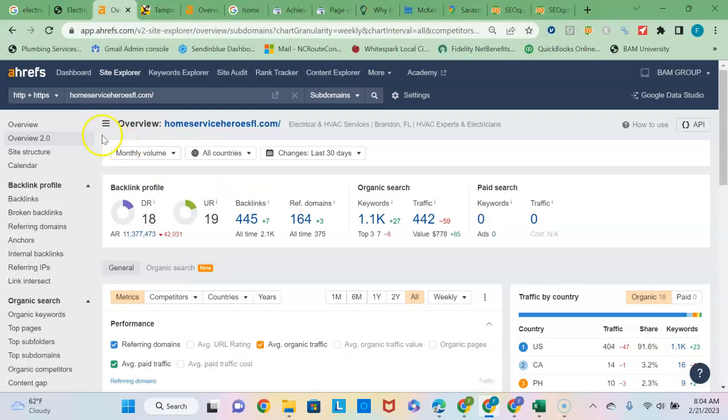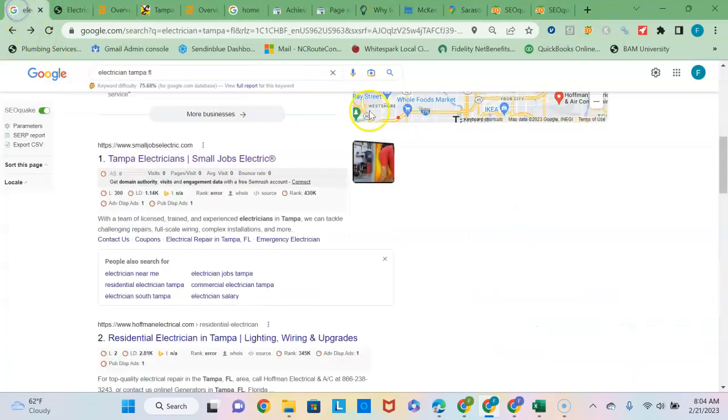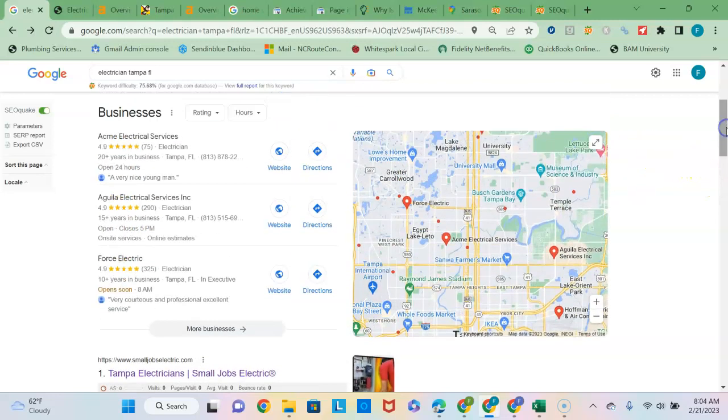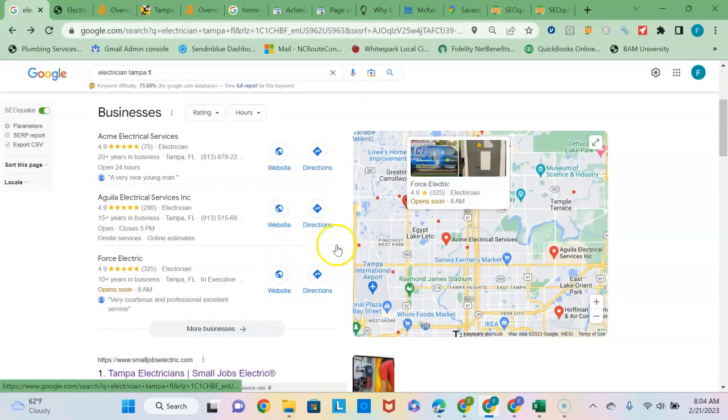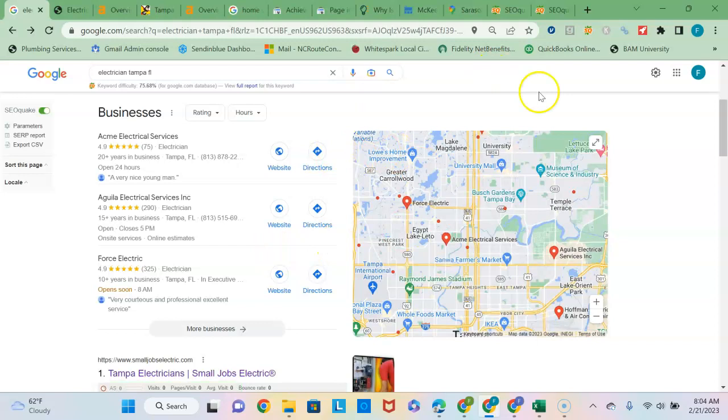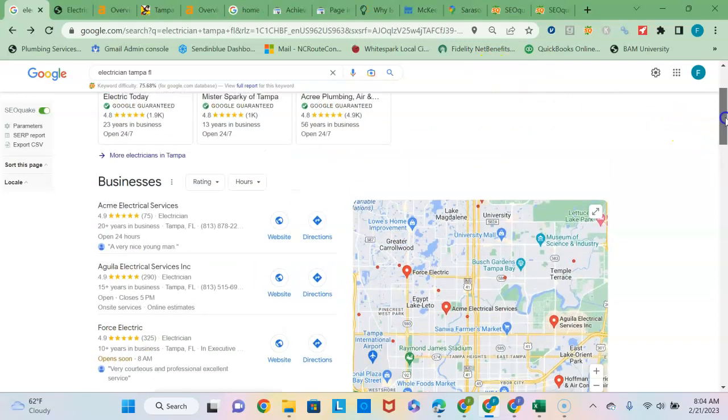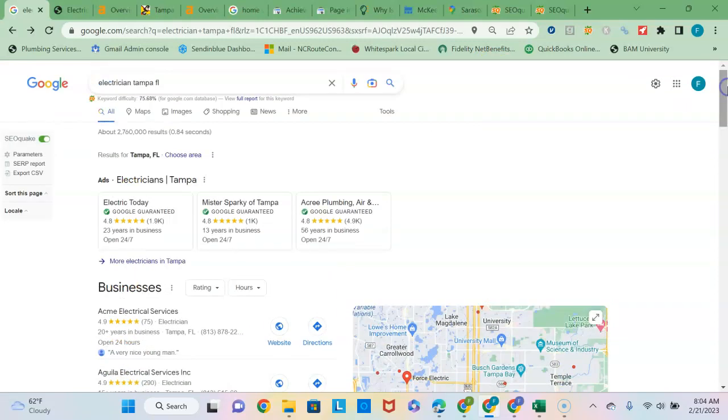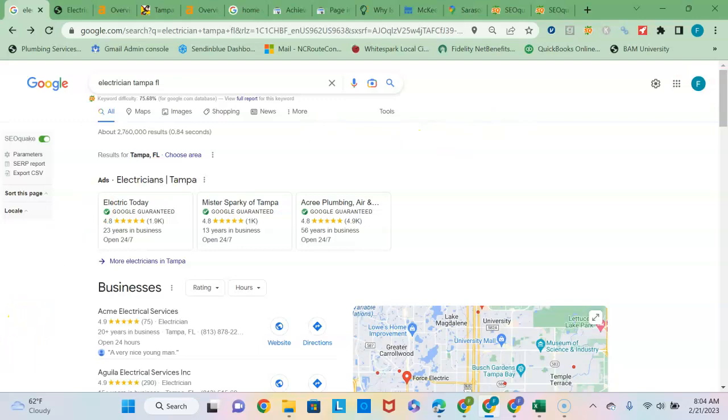So I hope that information was helpful to show you how you can beat out Small Jobs Electric in the organic rankings and get into this map pack, which is definitely going to grow your business if that's what you're looking to do. Any questions, feel free to reach out. My contact information is in the email. If you wouldn't mind responding to my email to let me know if the information was helpful, that would be greatly appreciated so I can continue to add value to small businesses. Thanks and I look forward to hearing from you.